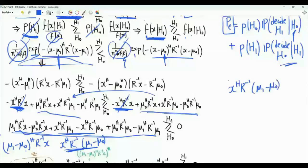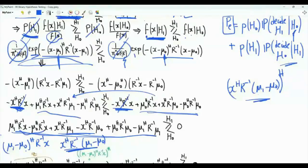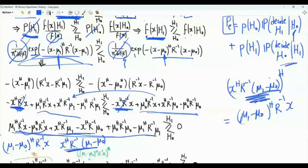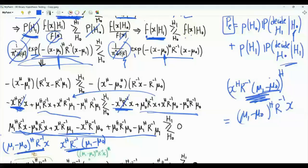We are left with six terms. Moving terms to the left-hand side, the quantity we compute to make a decision combines two pairs: mu_1 minus mu_0 Hermitian R inverse X, and X Hermitian R inverse mu_1 minus mu_0. Each is a scalar and they are complex conjugates of each other, so their sum is real-valued — equal to twice the real part of the first term. There are also two extra terms that do not depend on the vector of observations X.